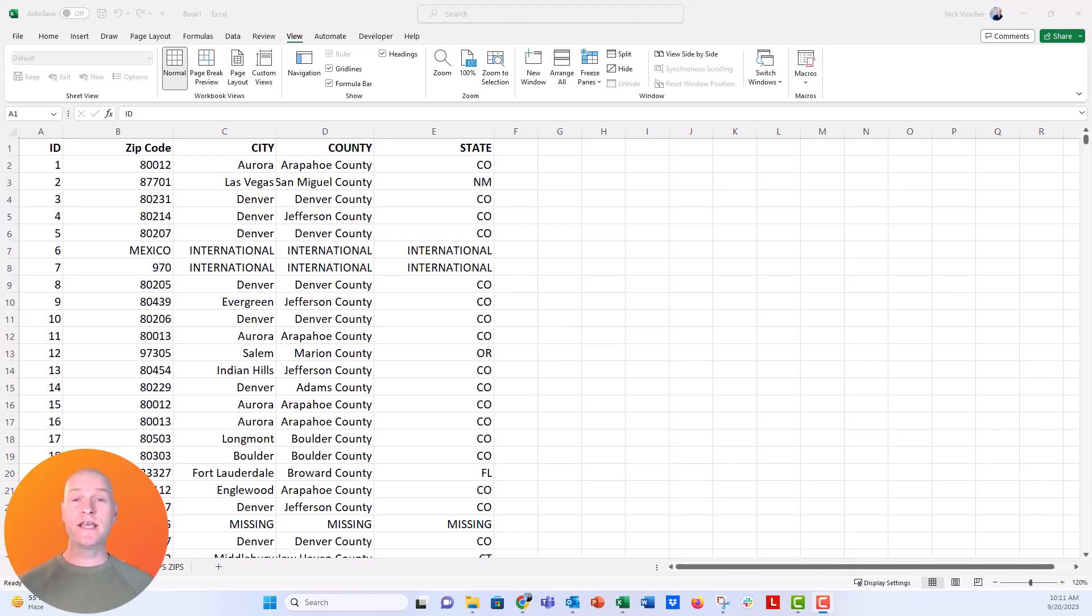Hi everybody, this is Nick. Today I'm going to show you a very quick tip that will help you organize your spreadsheet.